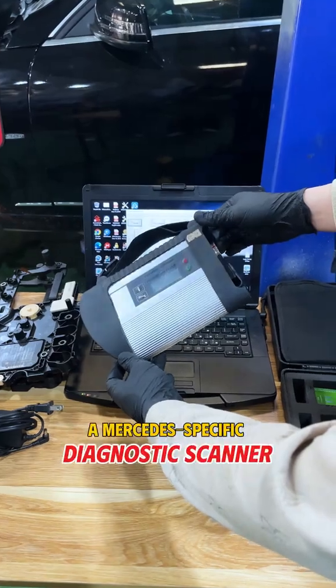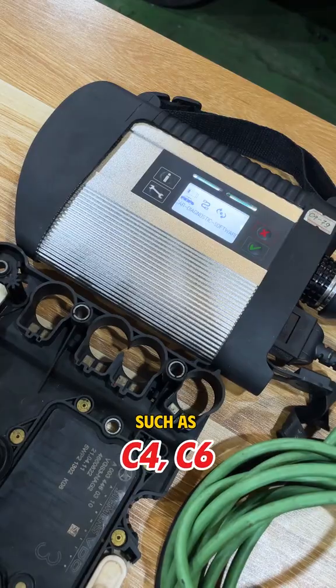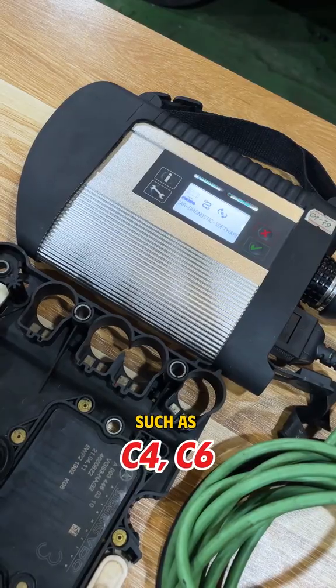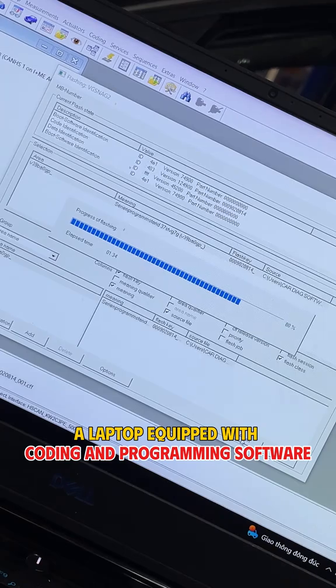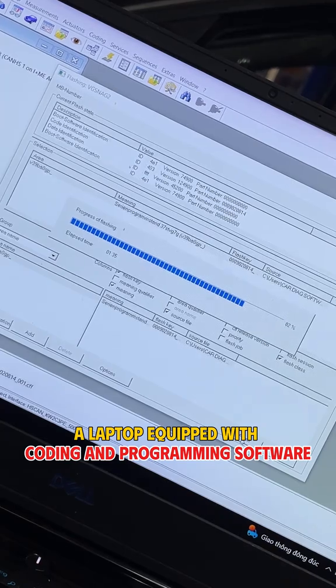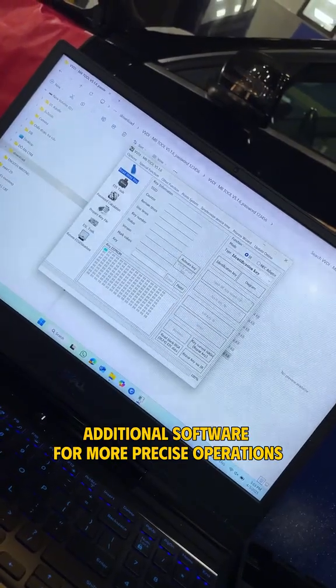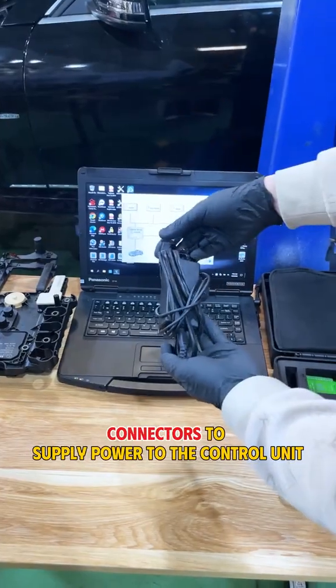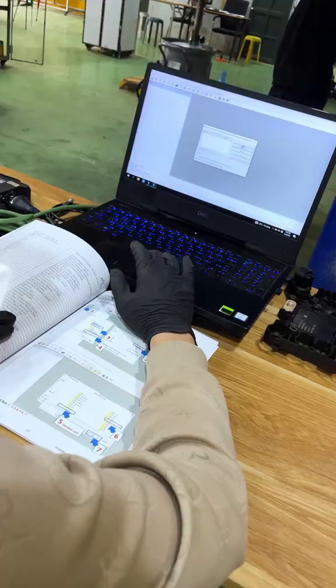A Mercedes-specific diagnostic scanner, such as C4, C6. A laptop equipped with coding and programming software. Additional software for more precise operations. Connectors to supply power to the control unit.